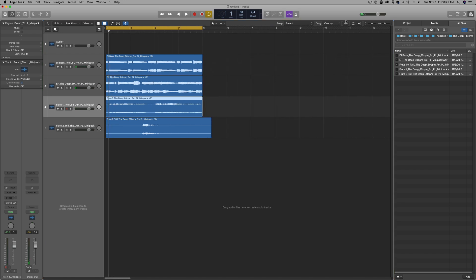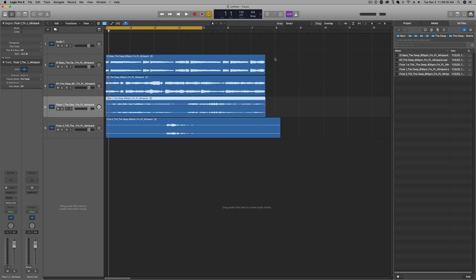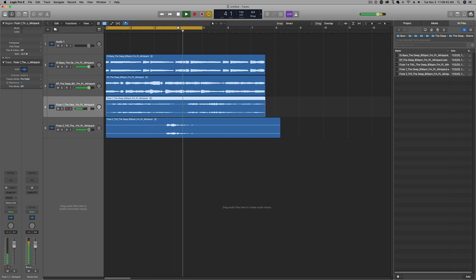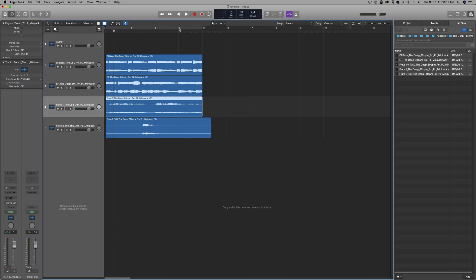So where does the problem come in with Logic Pro that I haven't seen in other DAWs that I use? For instance, I use Studio One as well. Once you start to change the tempo, everything kind of goes haywire from there. The BPM never quite changes, it just looks like it does. So if I play this... yeah, it's not going to loop right because it's still 80 BPM even though it says it's 132.